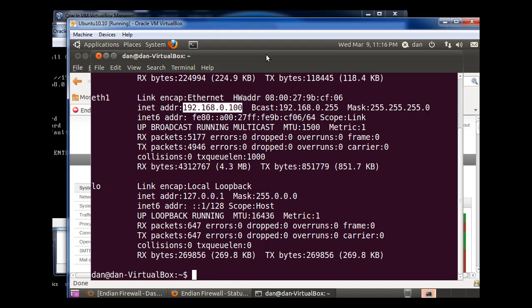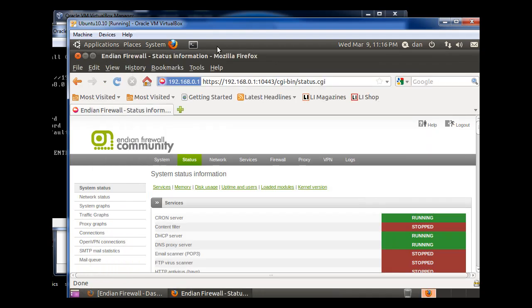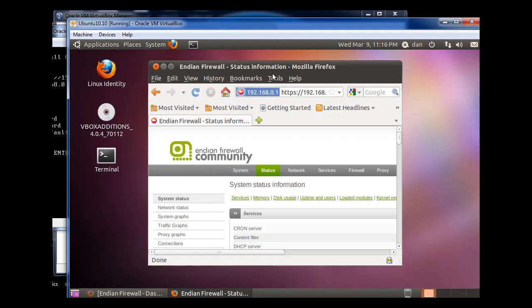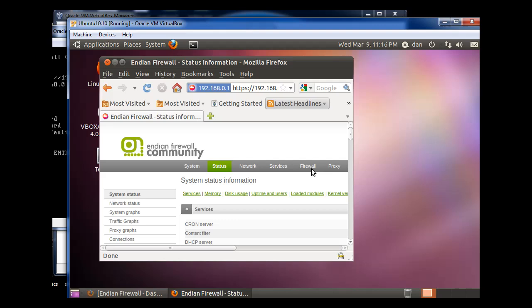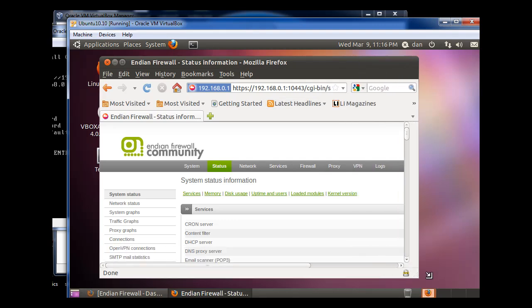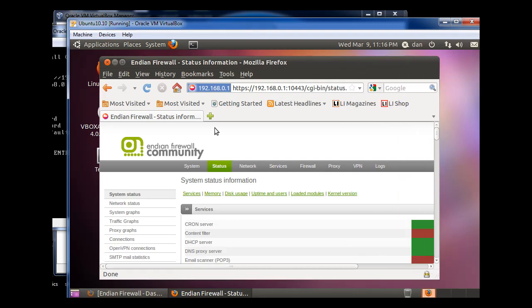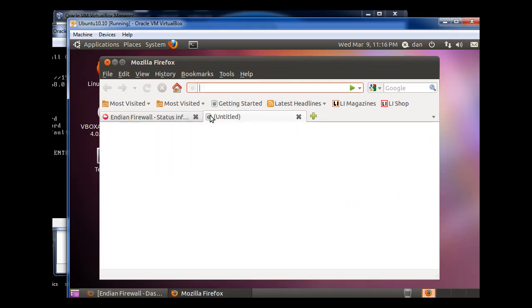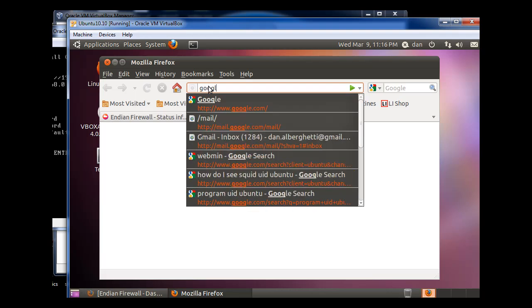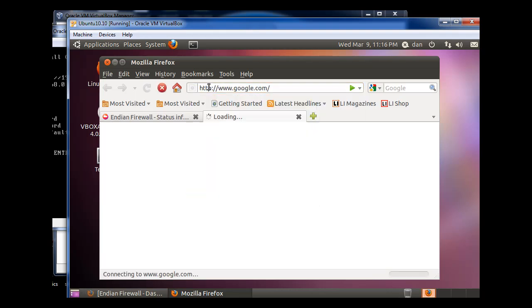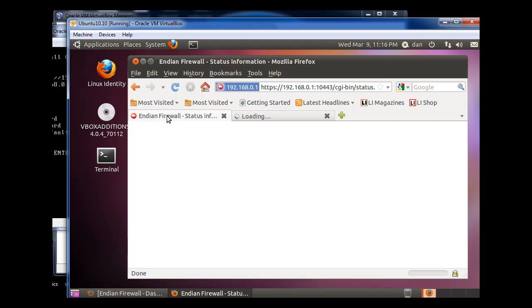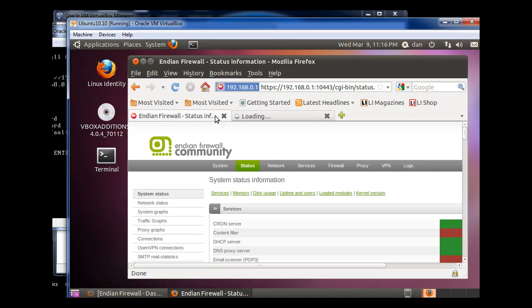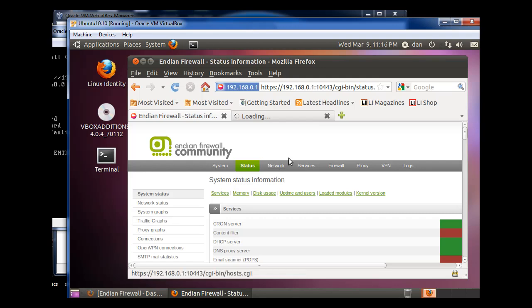So now, this Ubuntu machine is connected to the Internet, but through my virtual router. So now, if I hit a new, I should be able to get to Google. Definitely, if I hit Refresh here, I'm still connected to the Endian Firewall.